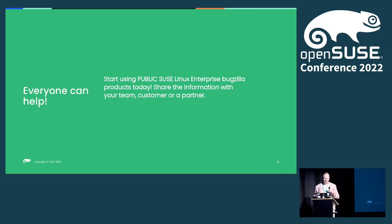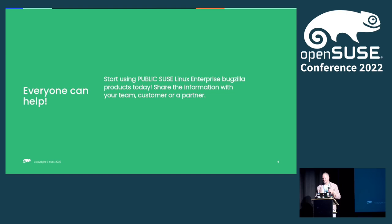Big ask for everyone: if your team is reporting bugs during testing, please utilize these public products. Many teams don't even know they exist — they were really hidden in the past, but now they're exposed through bugzilla.opensuse.org. Tell your partners and your teams. If they'd be interested in making bugs public by default, it would help everyone. Users would be more happy seeing what's being fixed in the patches they apply to their systems — because it's kind of weird to apply security patches and not see what's being fixed. That's not fully transparent.